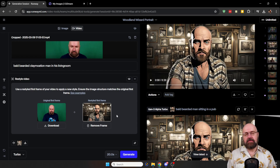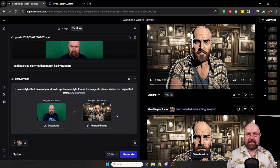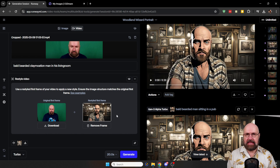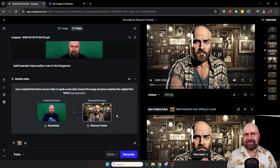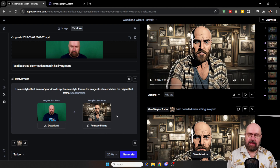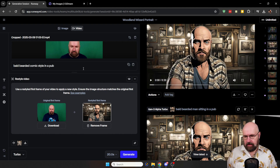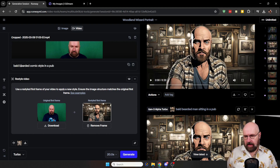Now here's a very important part: this has to be the exact same structure as the input image. You can't just upload any kind of image — it has to look exactly the same, but of course in a different style.